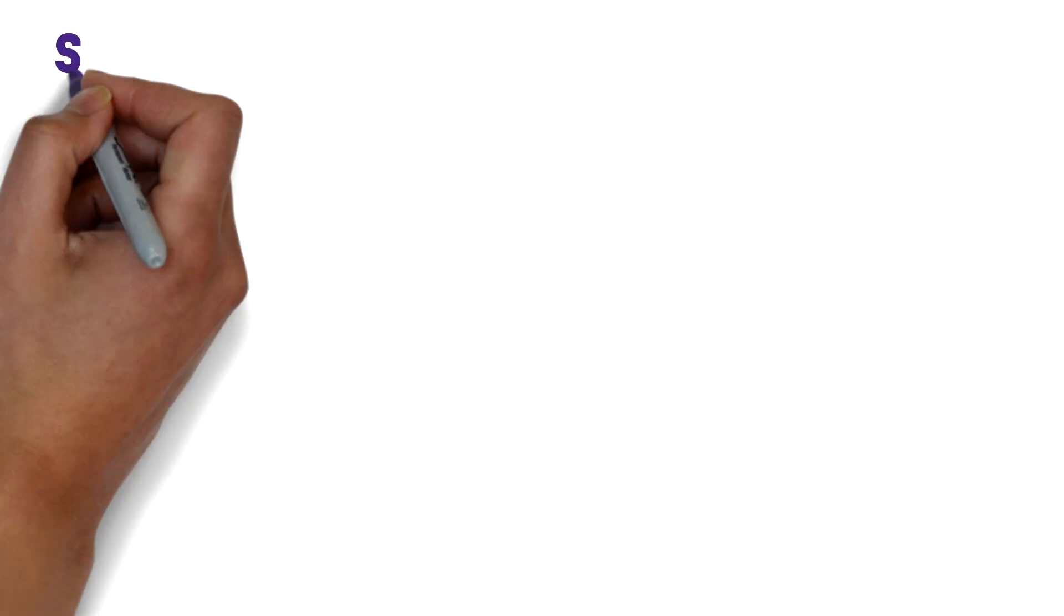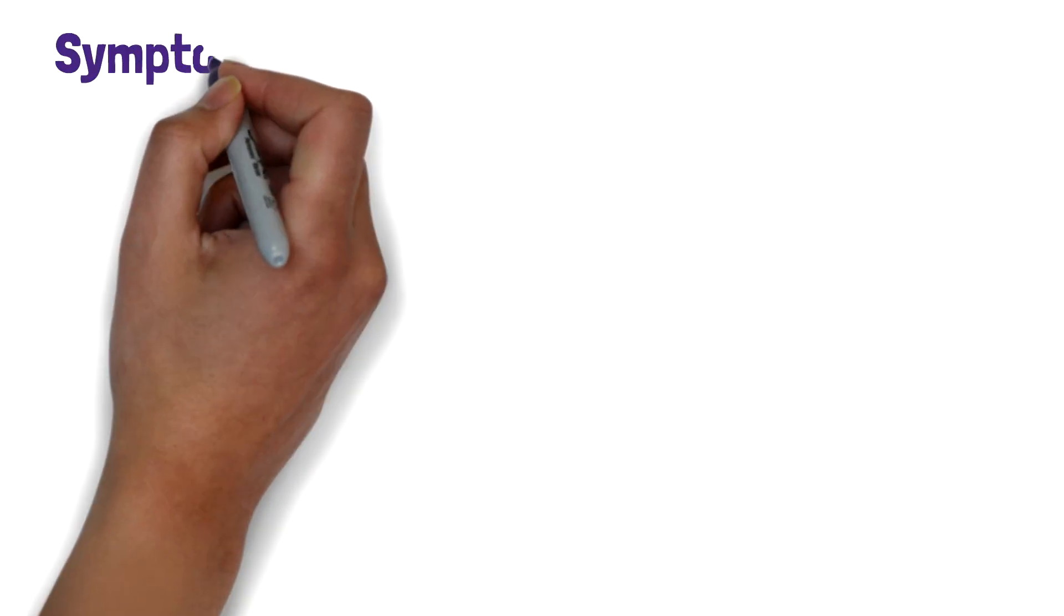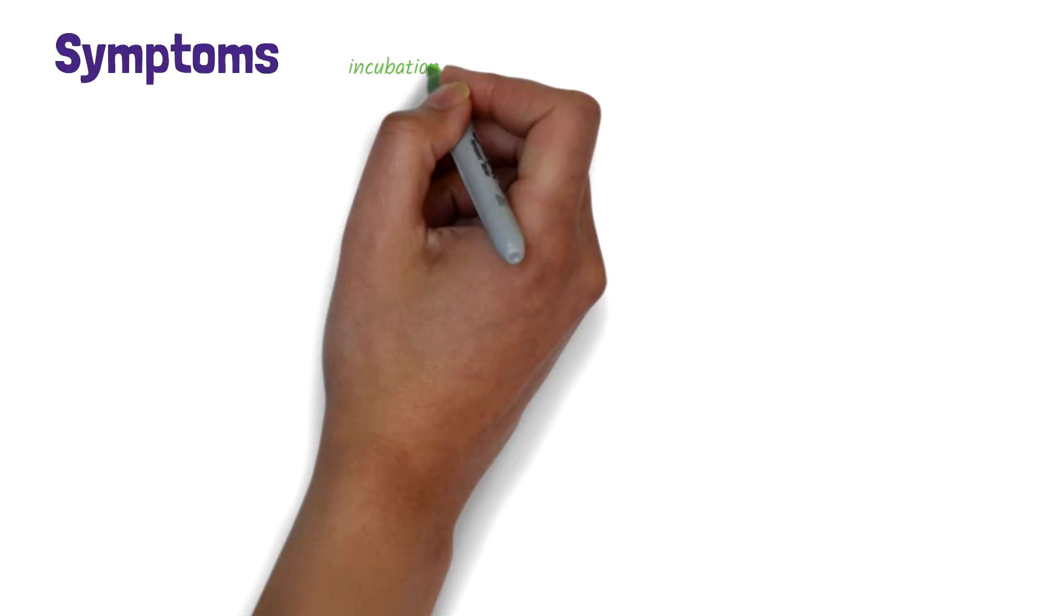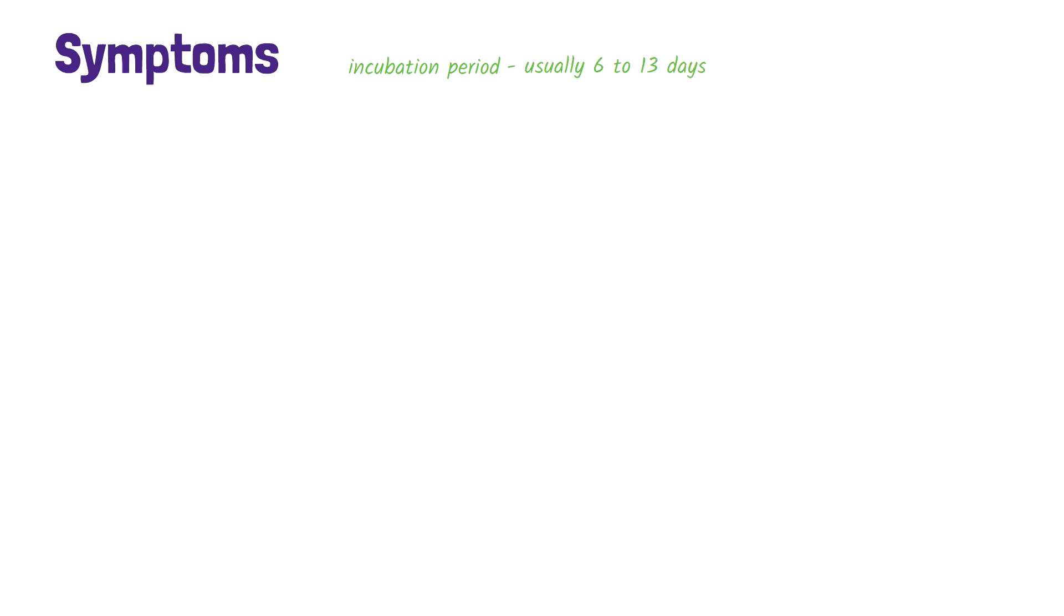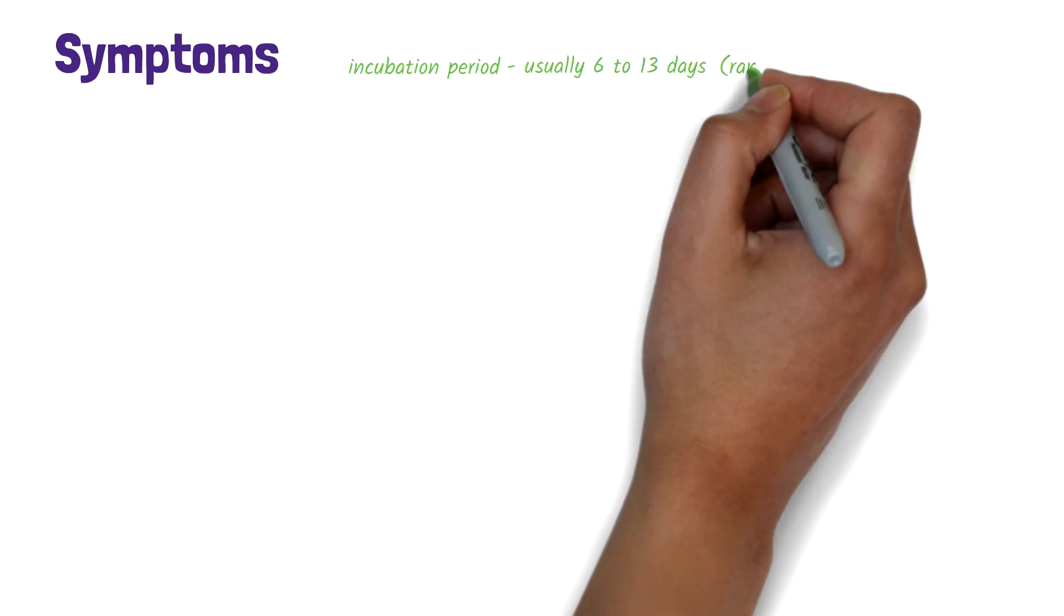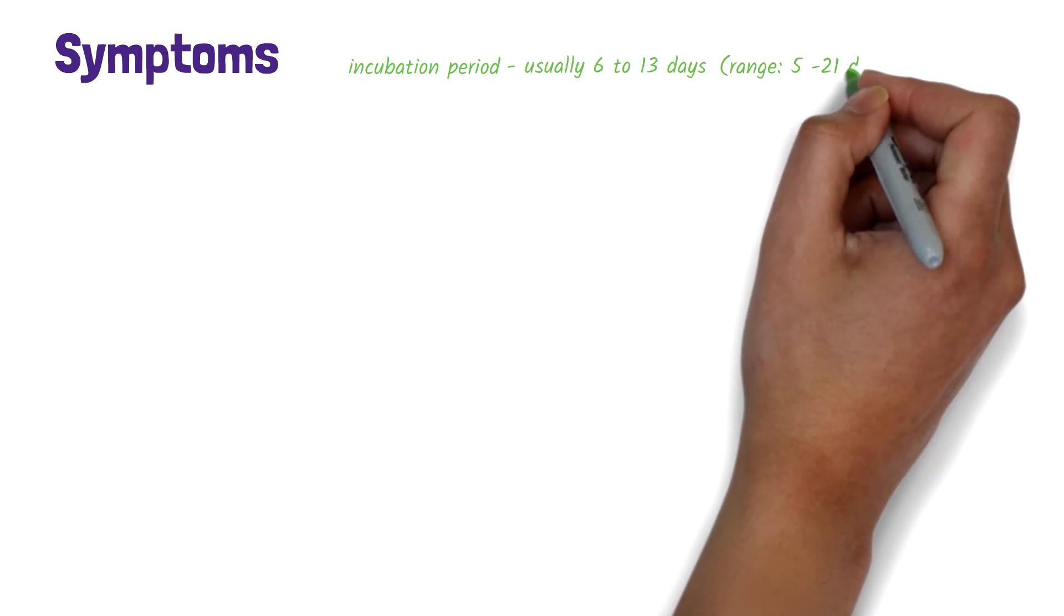So, what are the symptoms? The incubation period, which is the time from infection to when symptoms appear, is usually 6 to 13 days, but can range from 5 to 21 days.